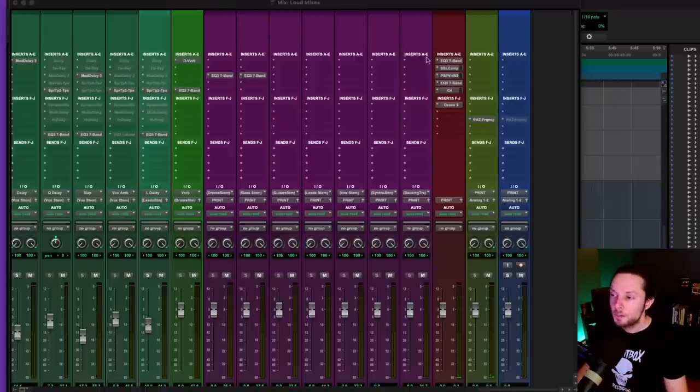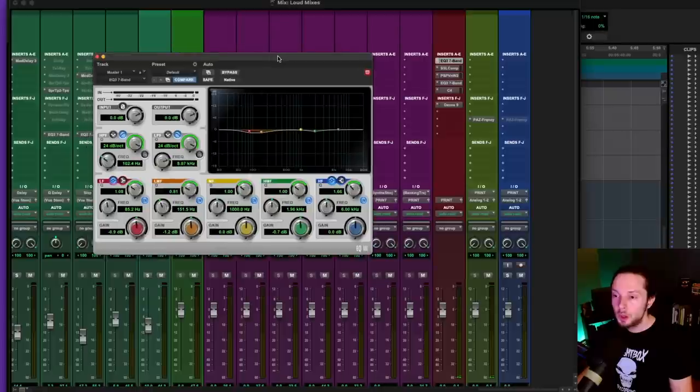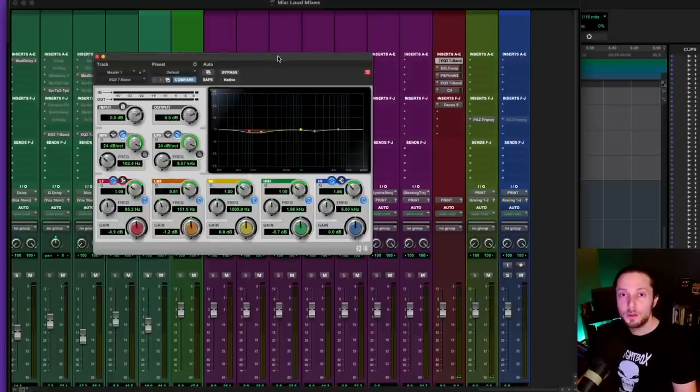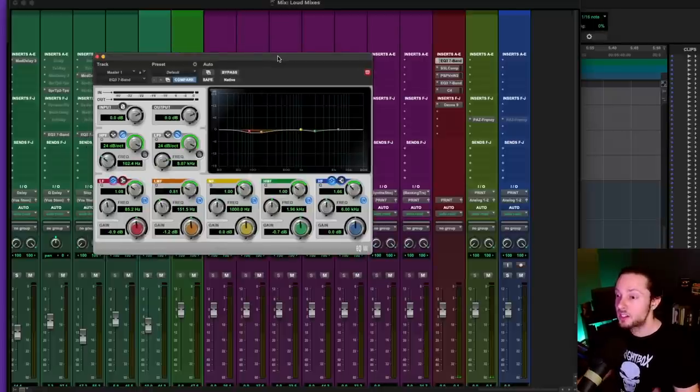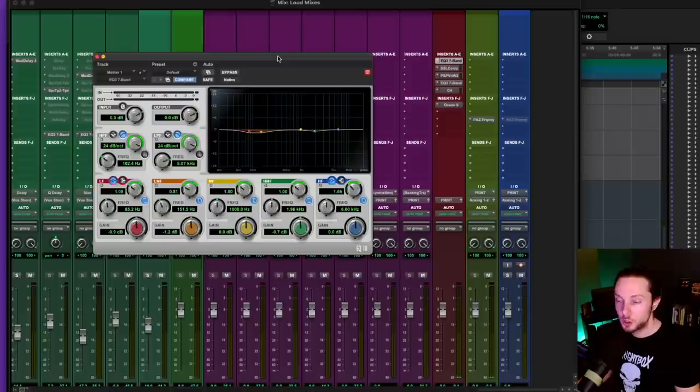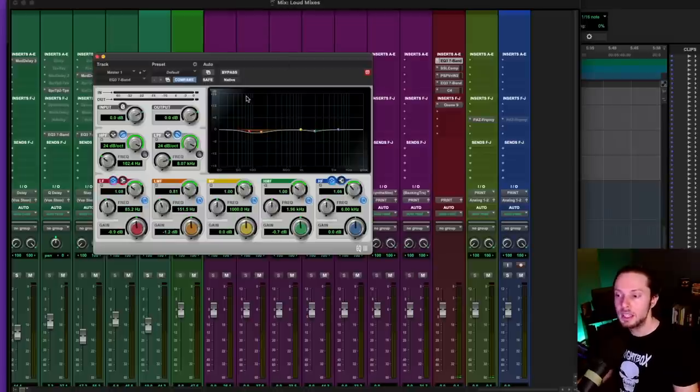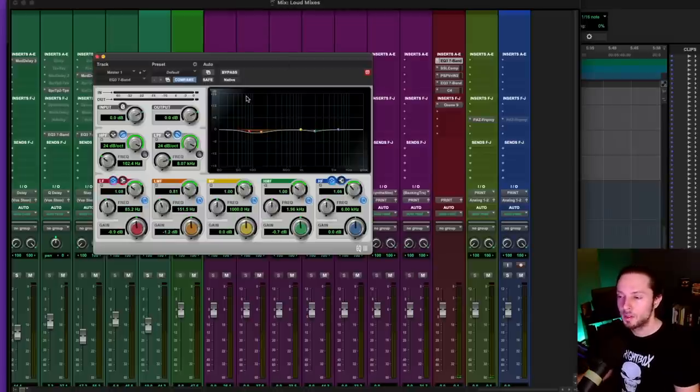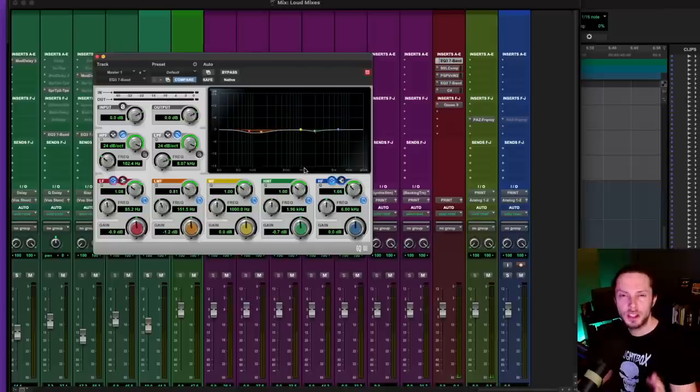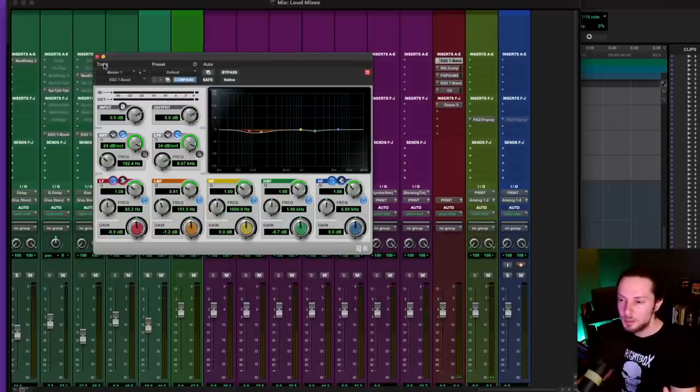So up first here, I have an EQ plugin, which has nothing to do with making my mix loud. I just decided toward the end of this mix that it was a little heavy in the lower mids and the upper part of the low end and a little harsh around the 2k range. So I'm pulling out about a dB or even less than a dB in those ranges.